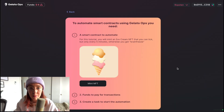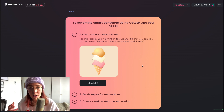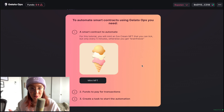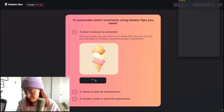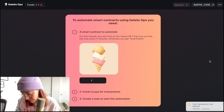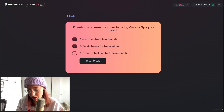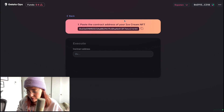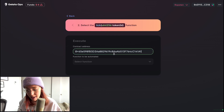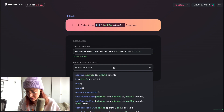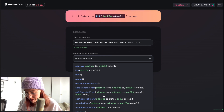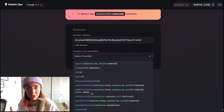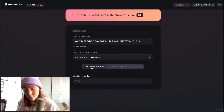For this tutorial we're going to be working with an ice cream NFT contract that has a lick function that we're going to be invoking, which will make the ice cream gradually disappear. Let's go ahead and mint this NFT and confirm the transaction. Now let's go ahead and create a task — this is where we paste the address of our smart contract. Then we're going to select the lick function from the list of all functions in that smart contract.